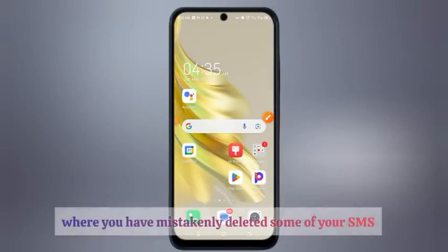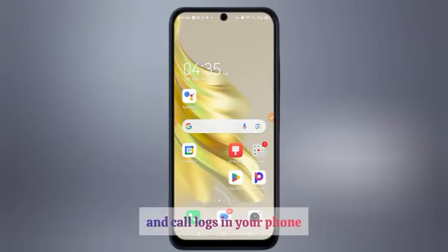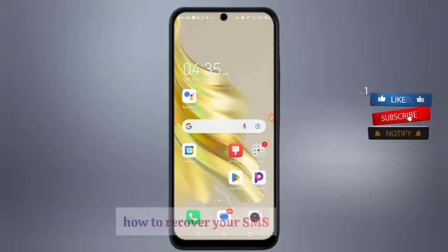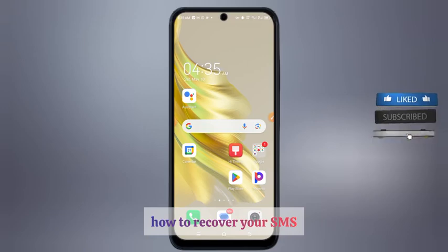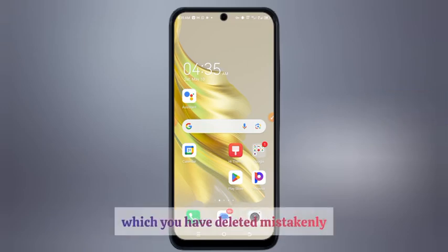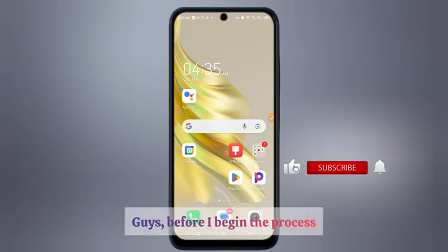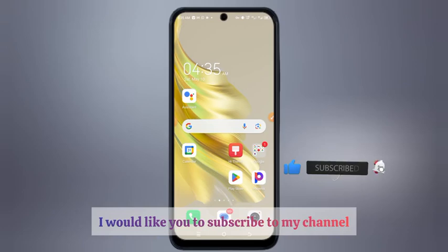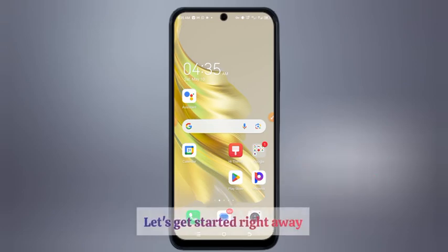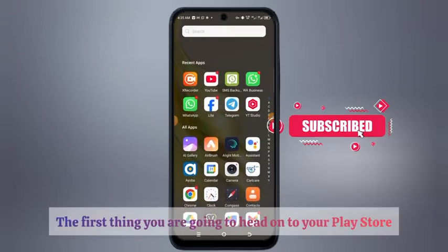If you find yourself in a situation where you have mistakenly deleted some of your SMS and call logs in your phone, don't panic. Today I'm going to be showing you how to recover your SMS or your call log which you have deleted mistakenly. Before I begin the process, I would like you to subscribe to my channel and also like this video. Let's get started right away.